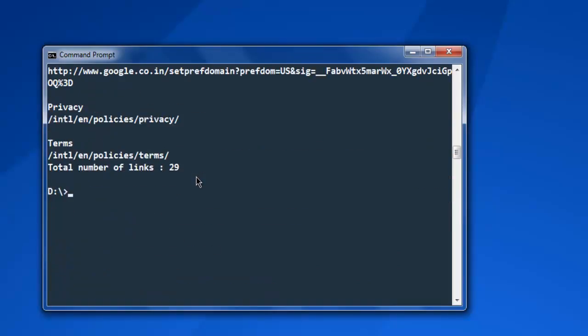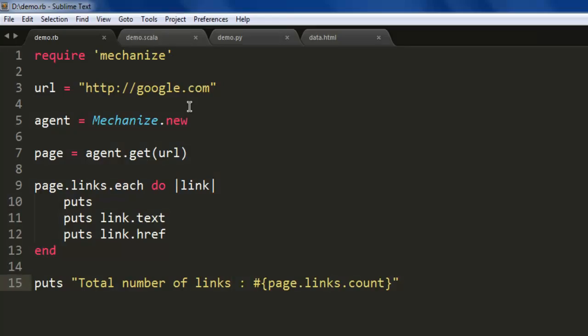But you get the idea of how to print the number of links and how to count those links on a web page. You can pause the video, go through the code, and try this on your own.